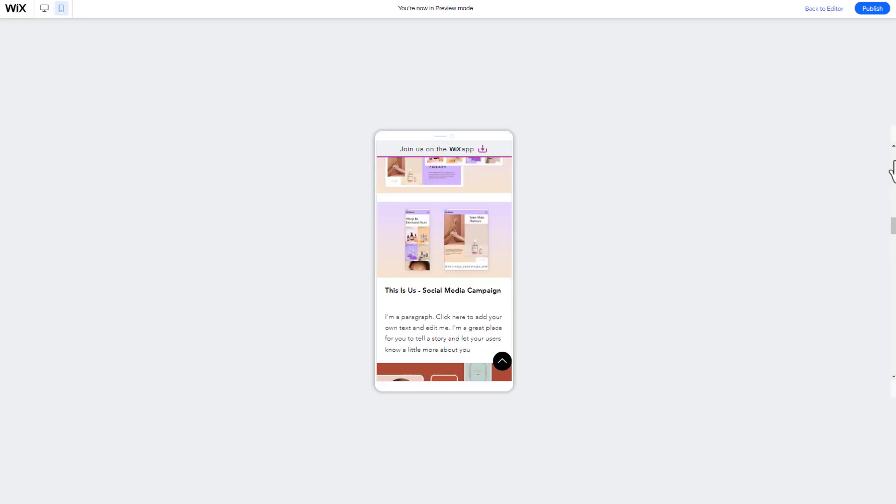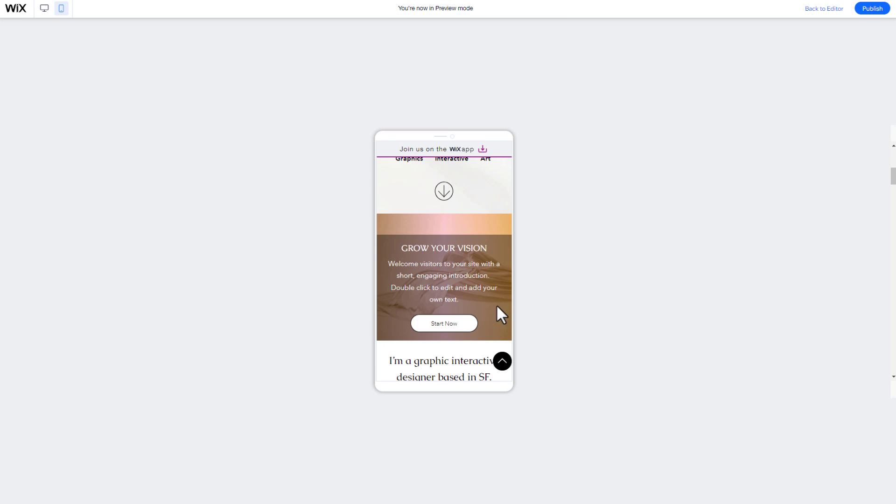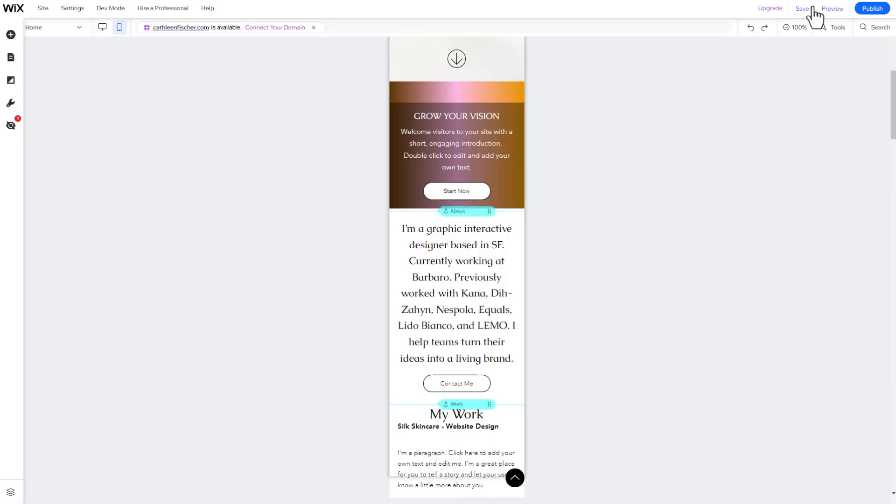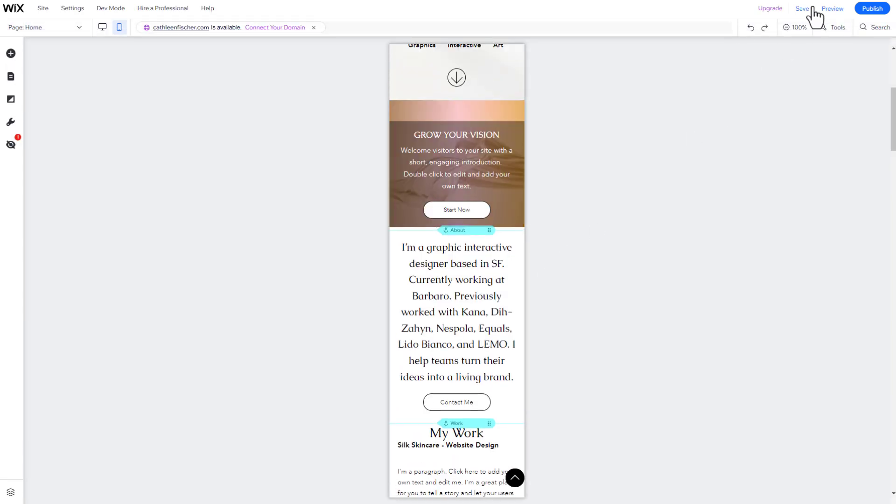To change something, simply click on Back to Editor. Let's say I want to delete this element on mobile. Quickly do this by using the mobile editor,